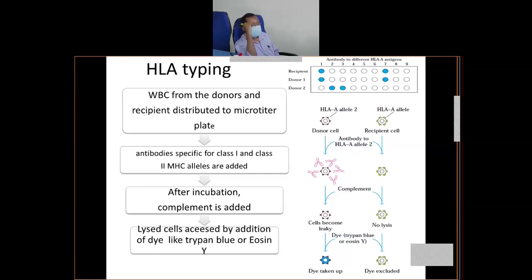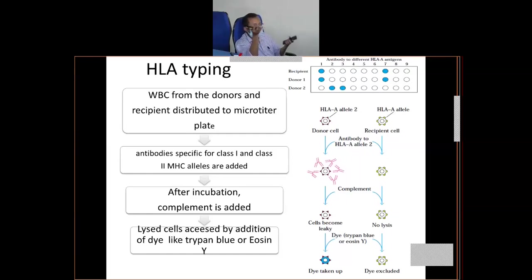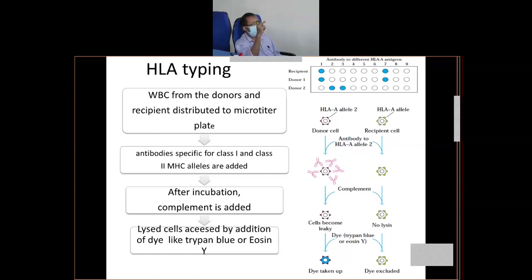The principle is: take the WBCs, incubate with antibodies. If the cells express the antigen against that antibody, the antibody will bind. Then you add complement, which causes cell lysis. Then you add a dye like trypan blue or eosin to know whether cell lysis has occurred. If cells die, the dye will go inside the cell and stain it. In the microtitre plate, where you get color, antigen-antibody reaction has occurred. Since you know which antibody was added to which well, you know which antigen is expressed by the particular WBC. This is known as the microcytotoxicity test, done for HLA typing.